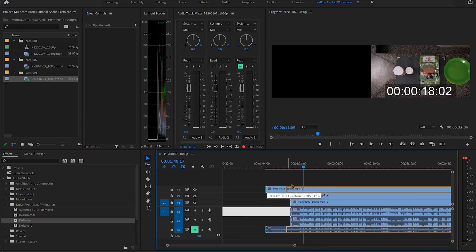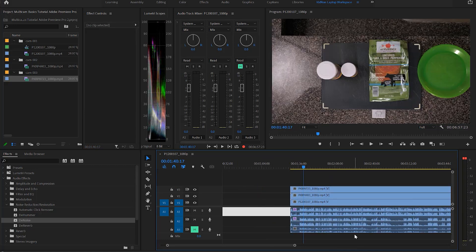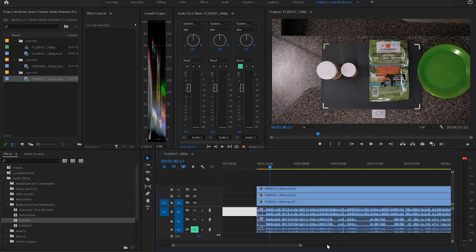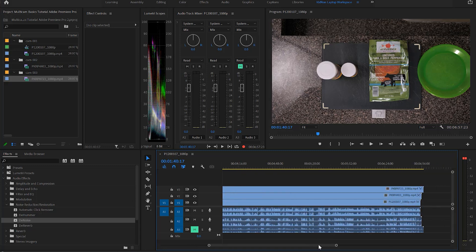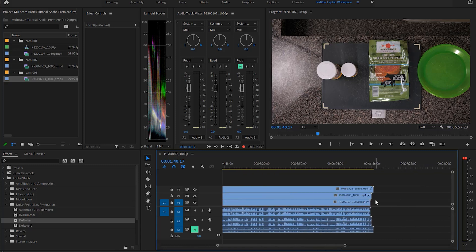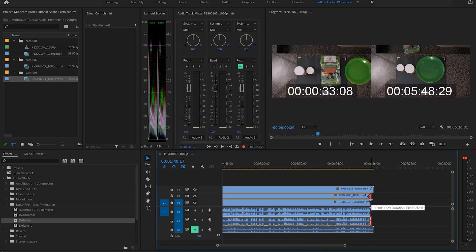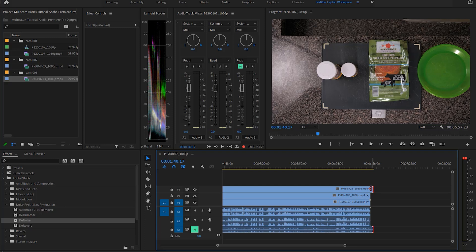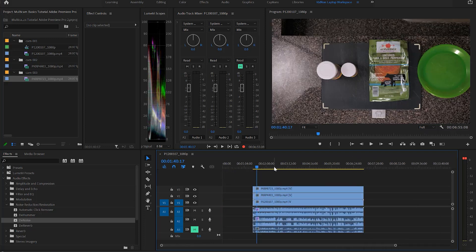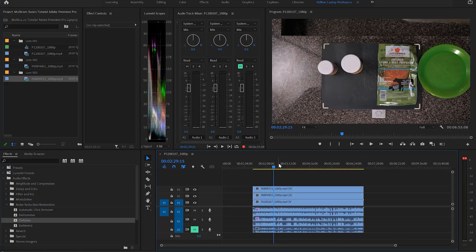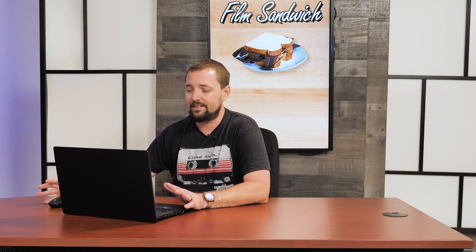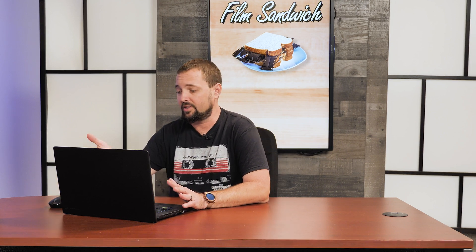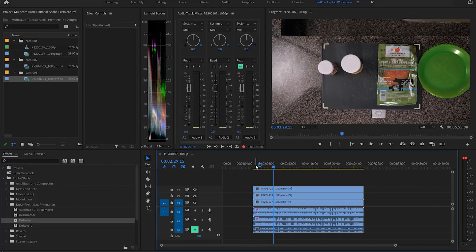Alright, so now you have all three of your cameras synchronized and it's showing just the top down view of the third camera here, but I don't see all the cameras. So what do we do next?